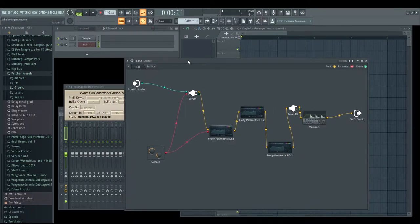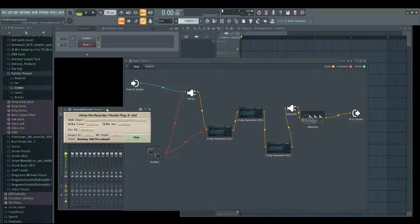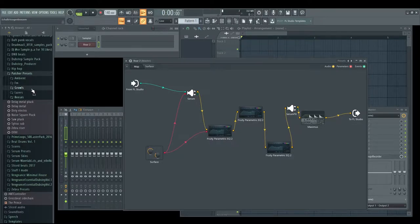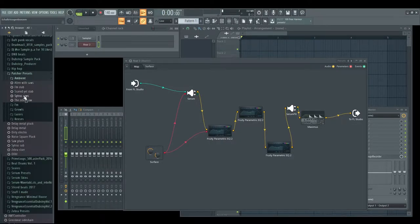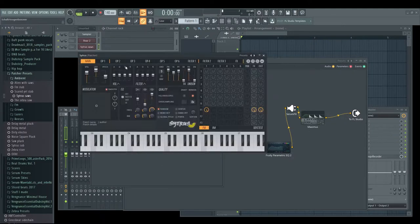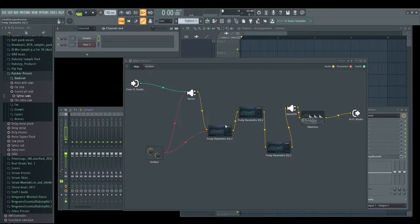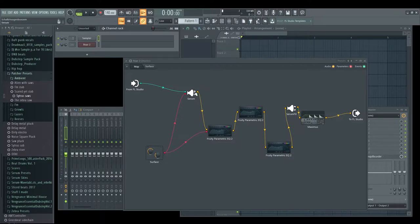It makes your workflow a lot easier because when you're composing songs, you can just literally drag and drop sounds in. If I want something ambient, I can literally drag in my Citrus saws and I instantly have something ambient. So it's cool to have your presets for each and every plugin you use.